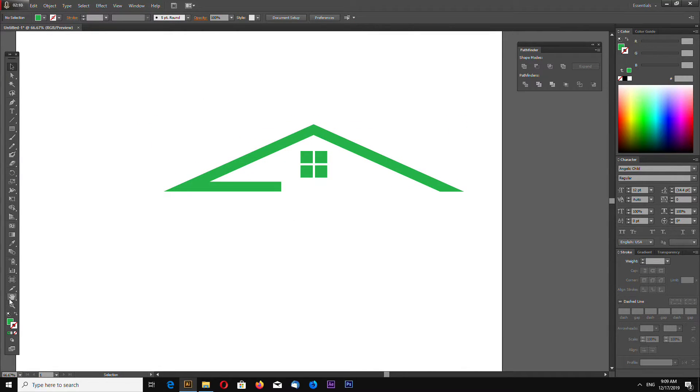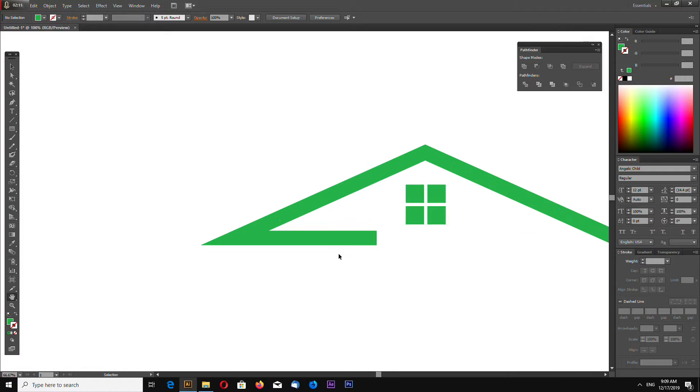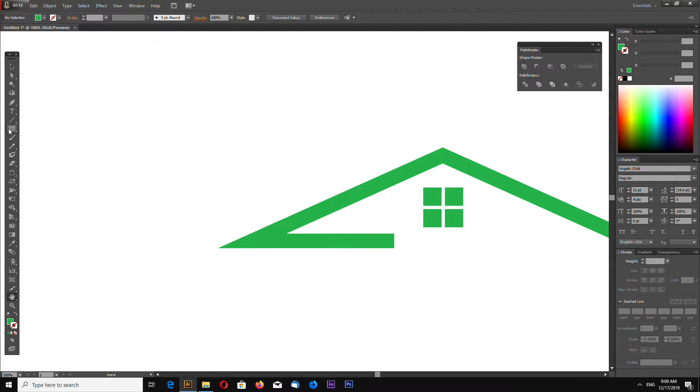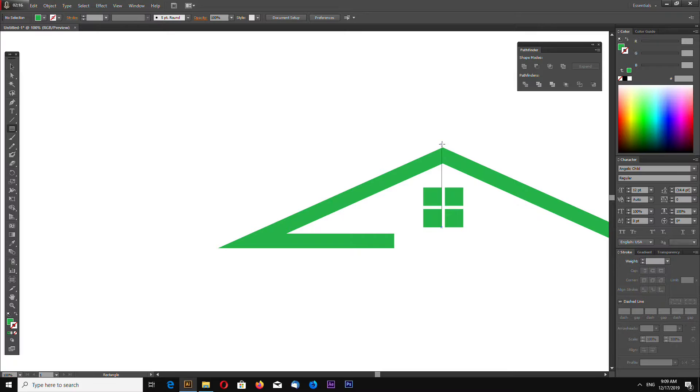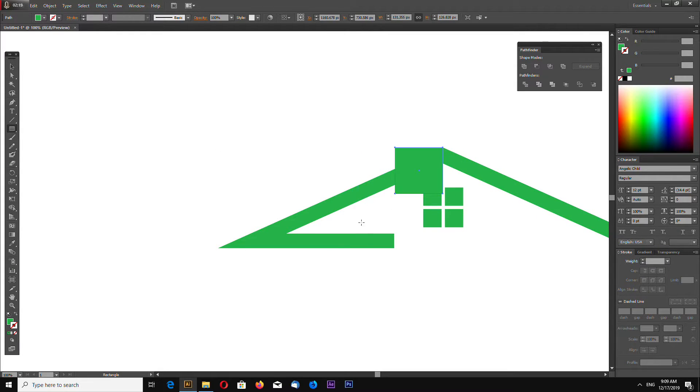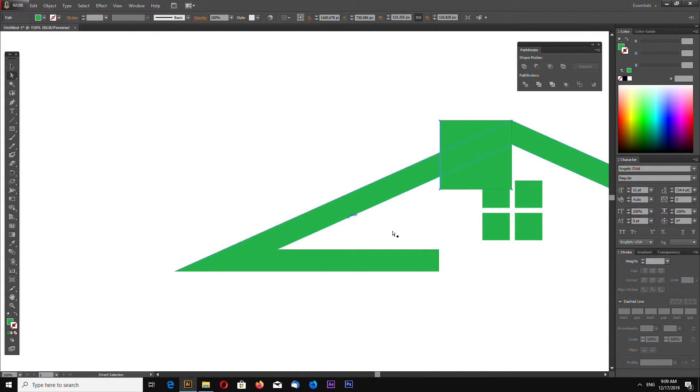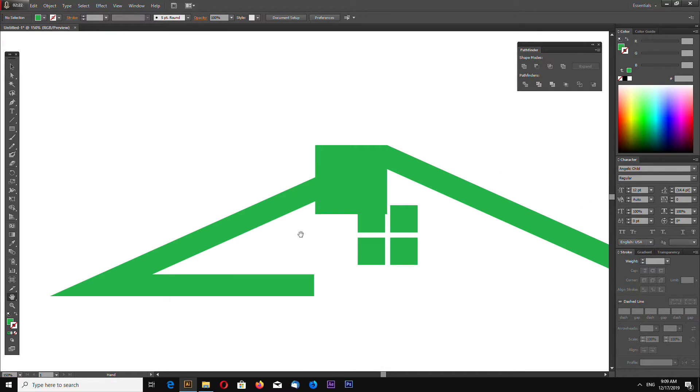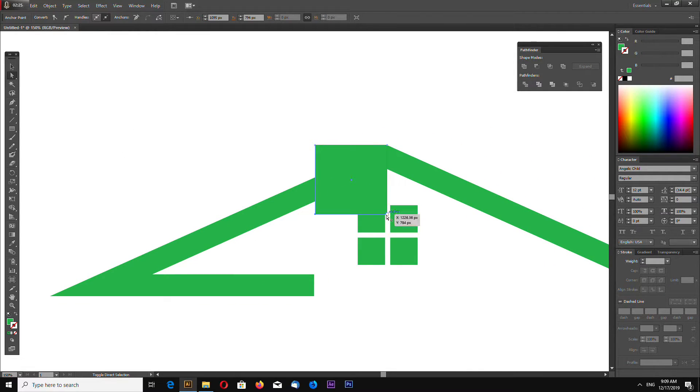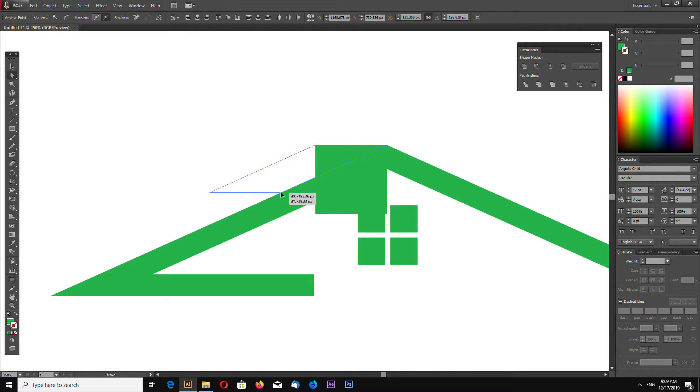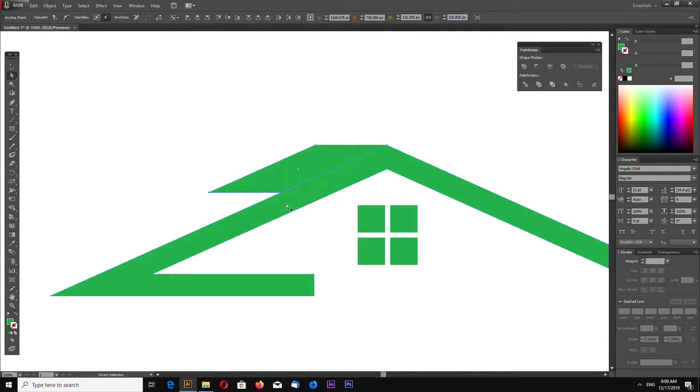Now let's draw our solar cells, solar panels I mean. Like this. Now using direct selection tool, select these two points and move it like that.